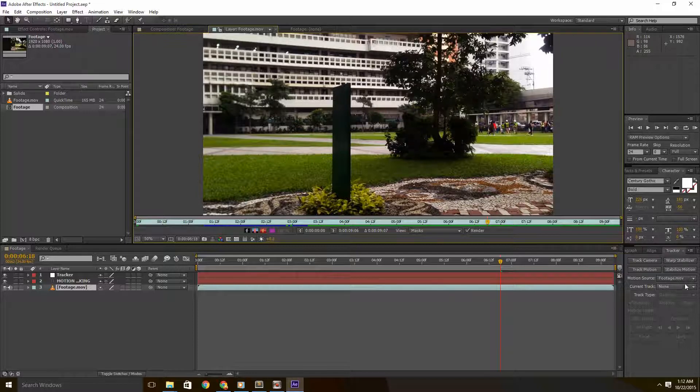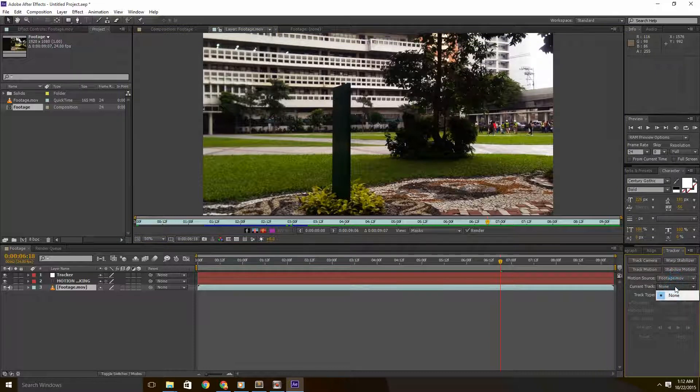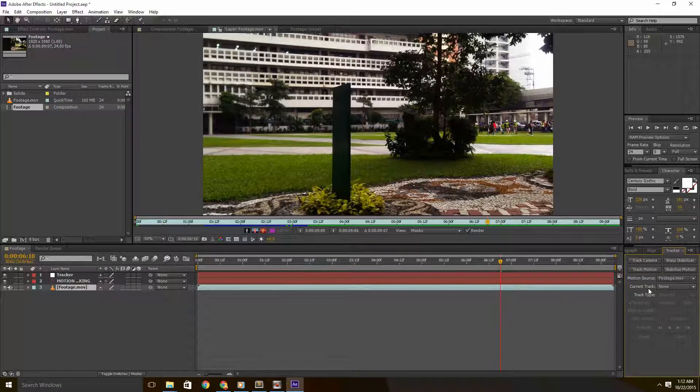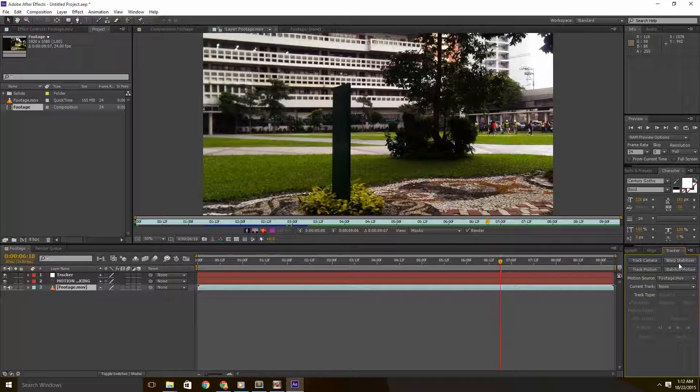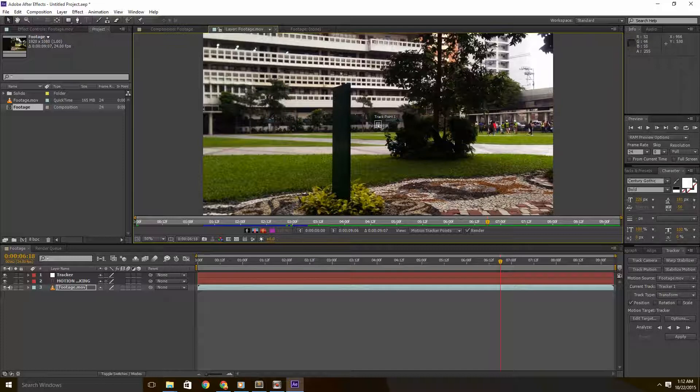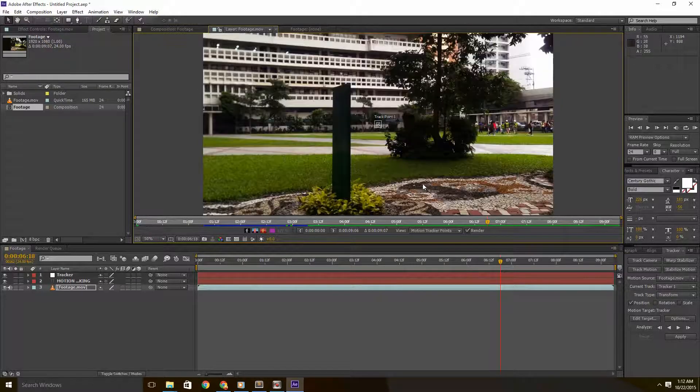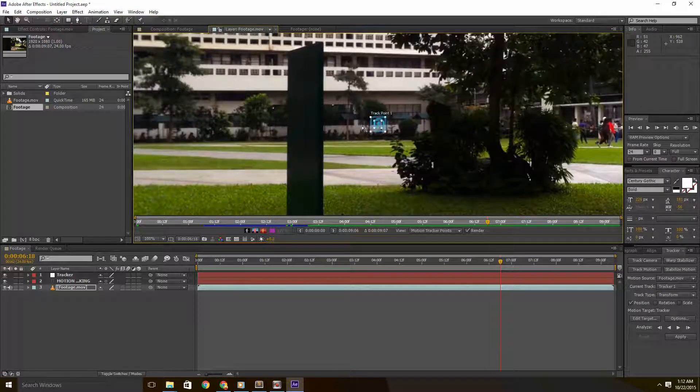Now if you would look at the tracker panel, notice there's a bunch of different options but we're just going to explore the most basic ones. We don't have time to cover all of them. So with that, you'll want to click on track motion. Now be sure the track type is set to transform. Now if you look at the screen, you'll notice this guy over here. Yes, that one, track point number one.